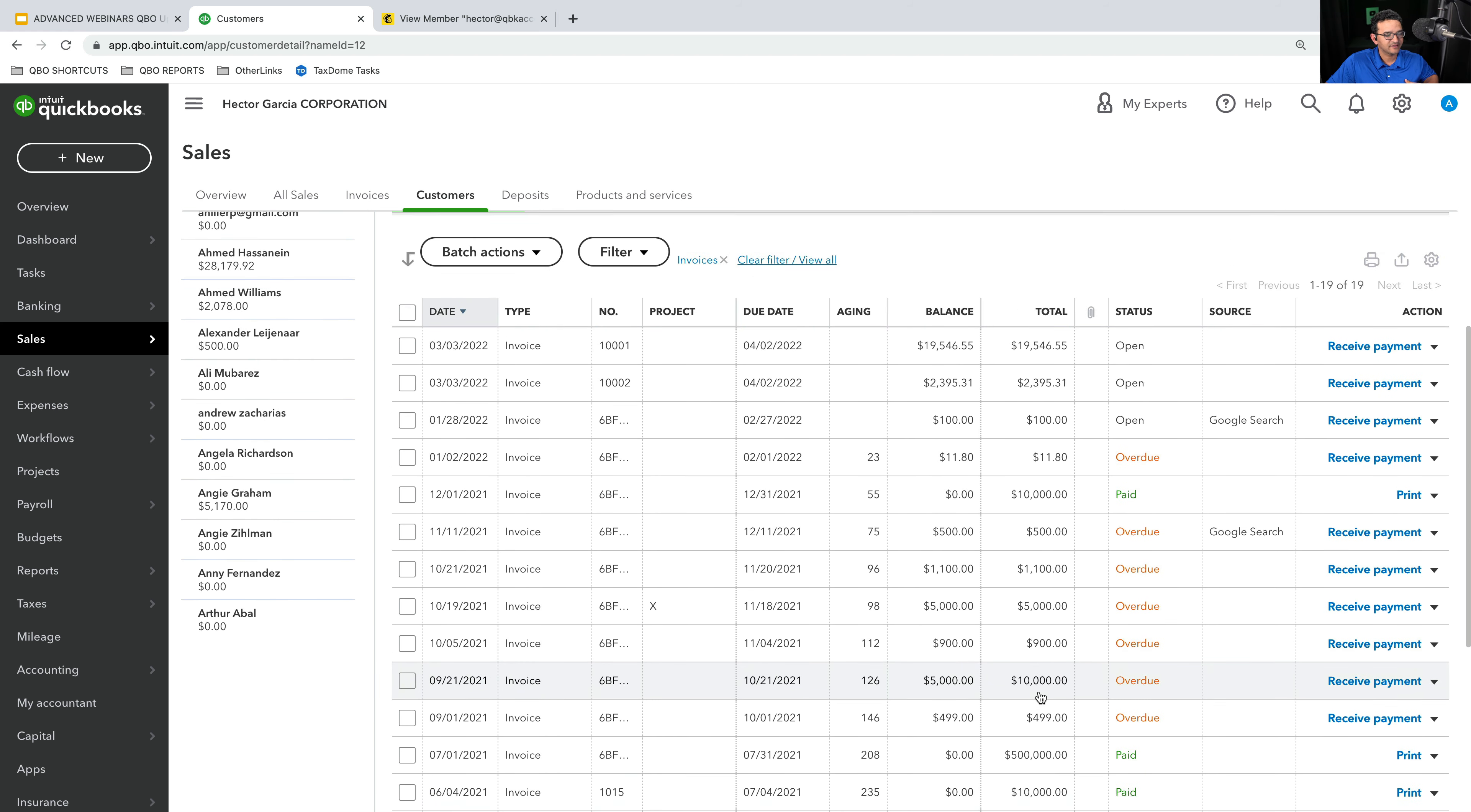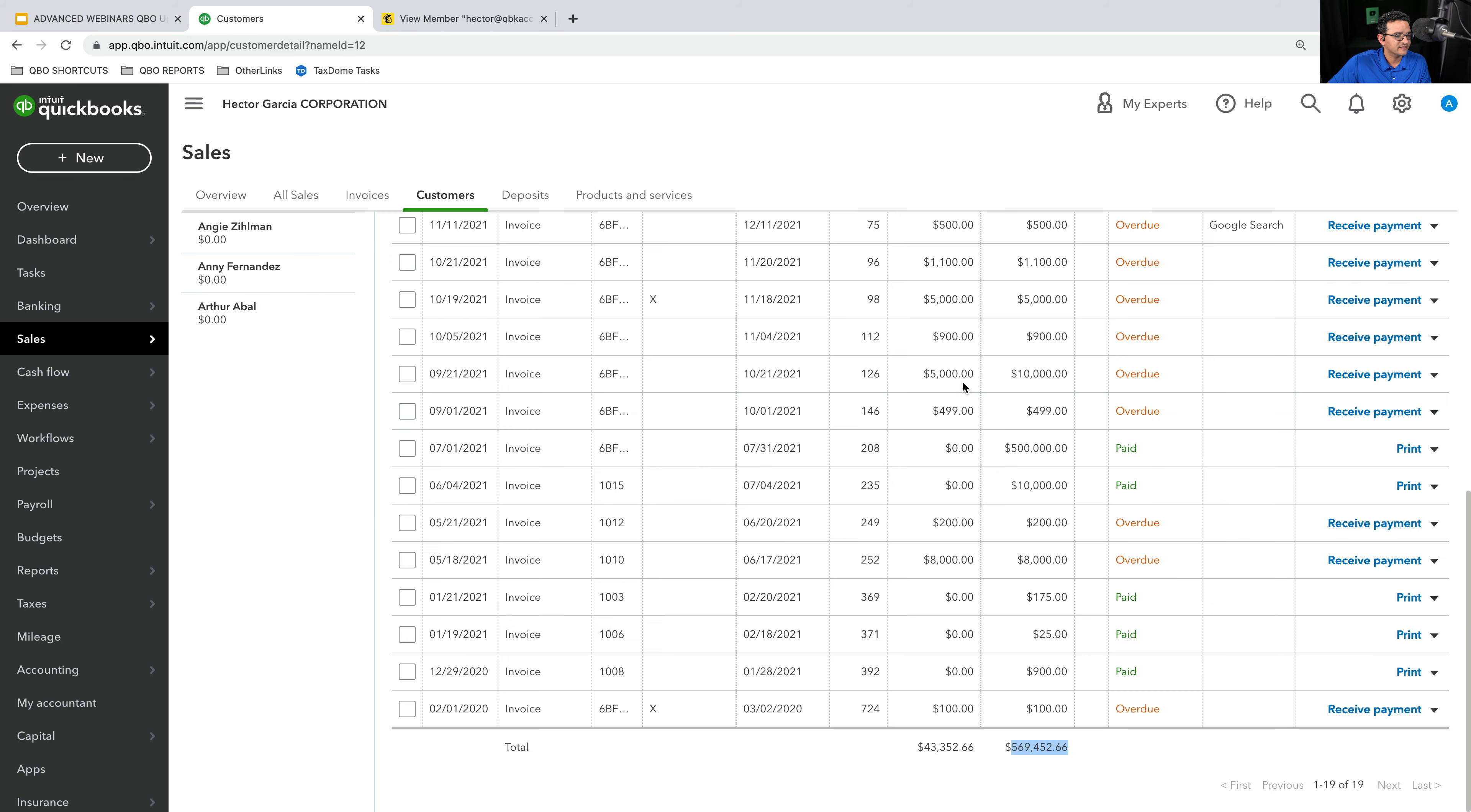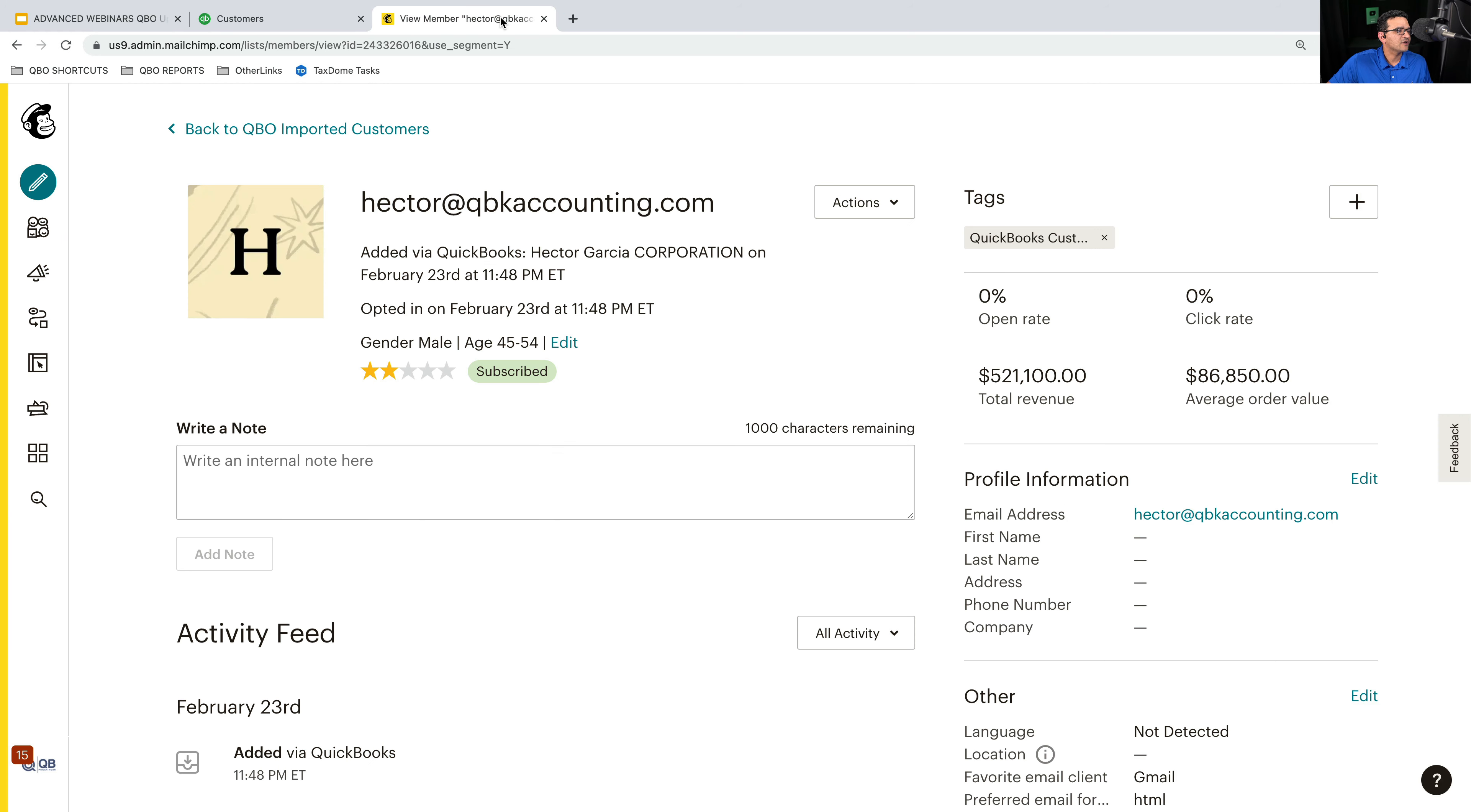Now I don't know why it says $569 here and why it says $521 here. There might be a limit on the amount of years of data that MailChimp brings. There's no documentation anywhere that tells me exactly which years are being looked at. But I can confirm that approximately there's an amount of invoices and sales that are coming over.